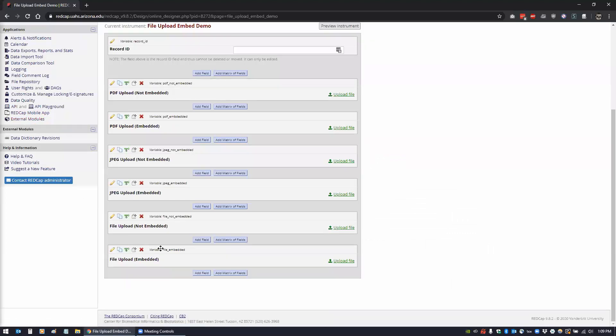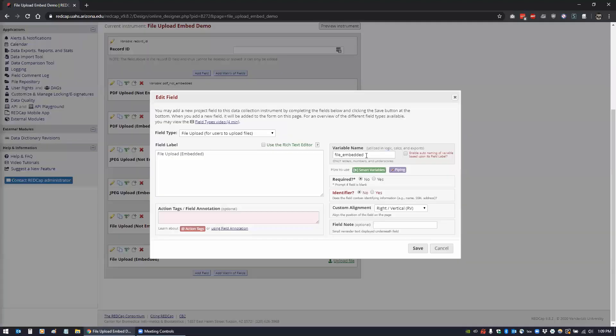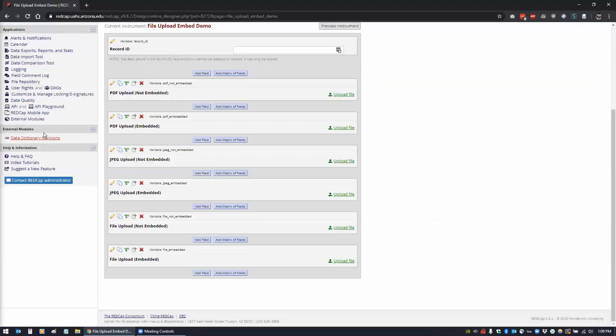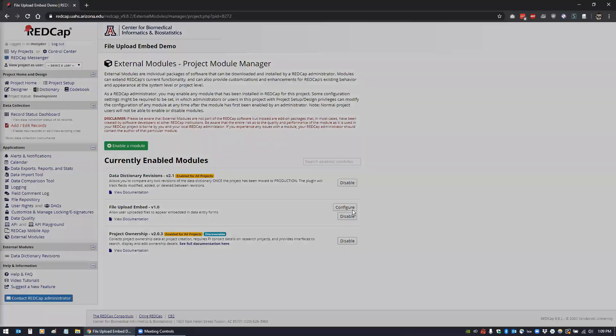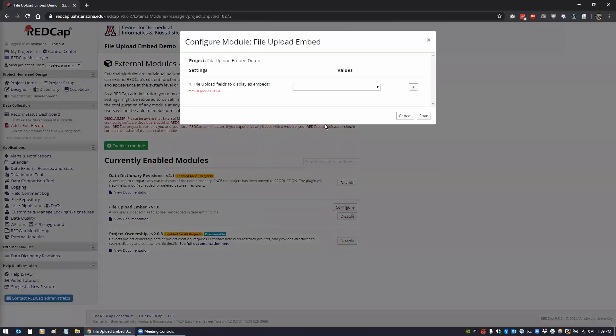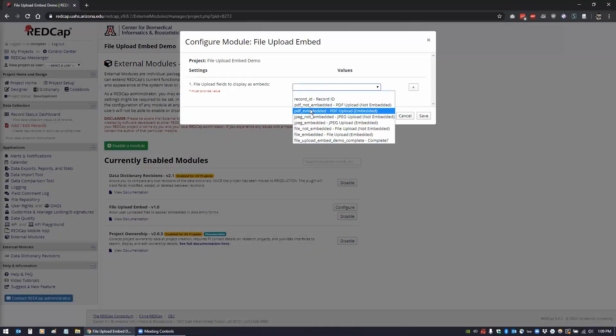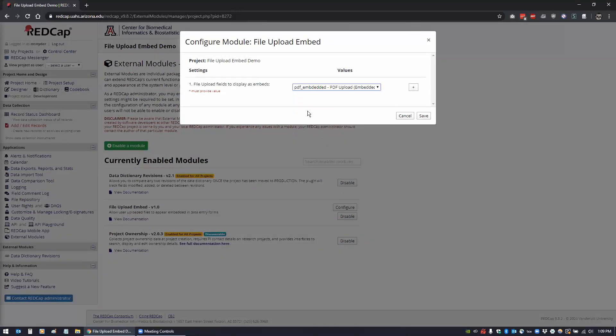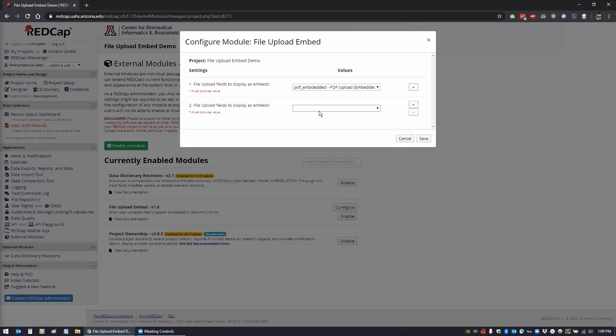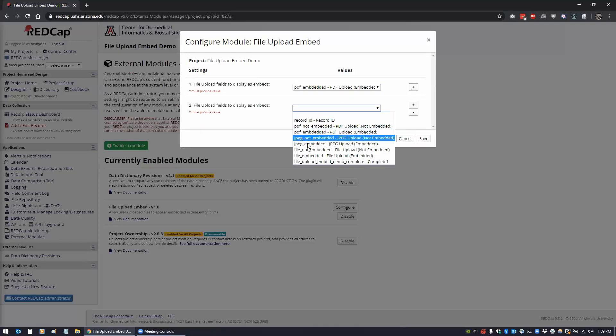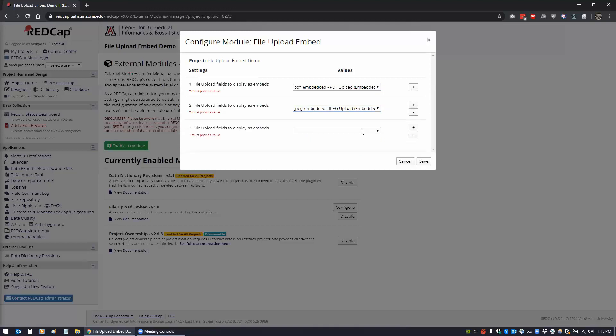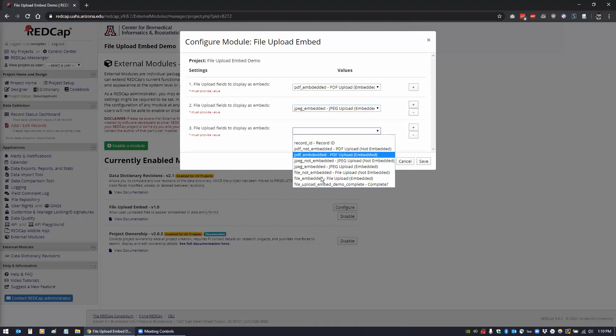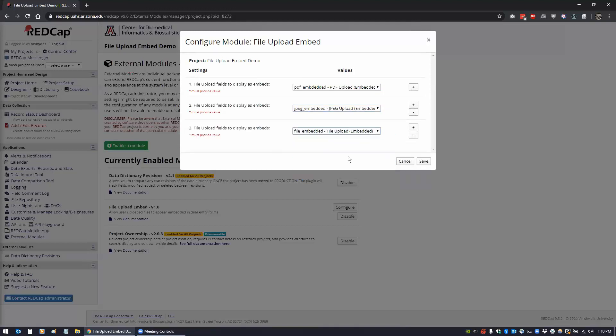This one I haven't added, this file embedded here, so we'll add that right now. We'll go to external modules and click on configure. You'll see here files to display - we would want the PDF embedded and we want the JPEG embedded and we want the file embedded. So now those are going to be linked to this module and they'll show up.